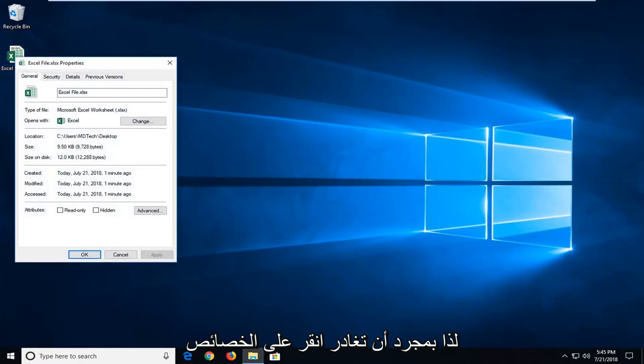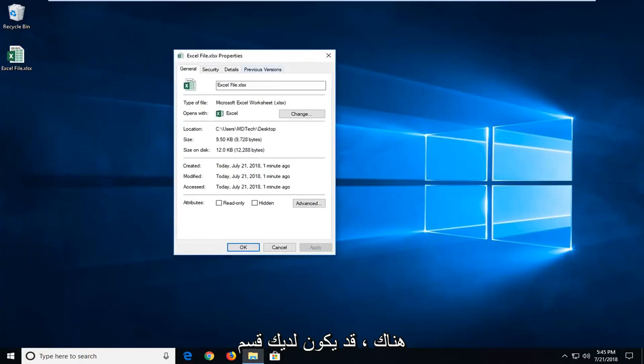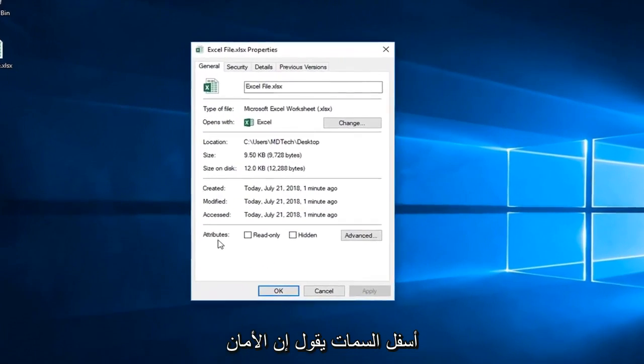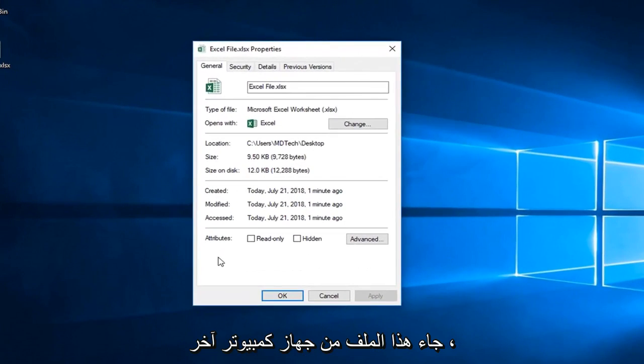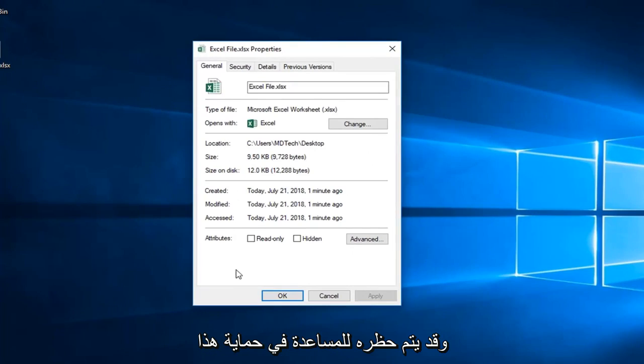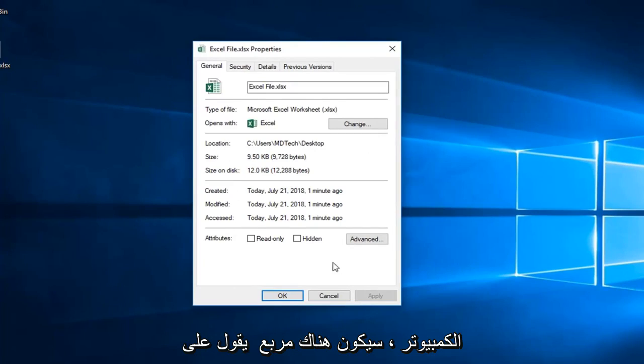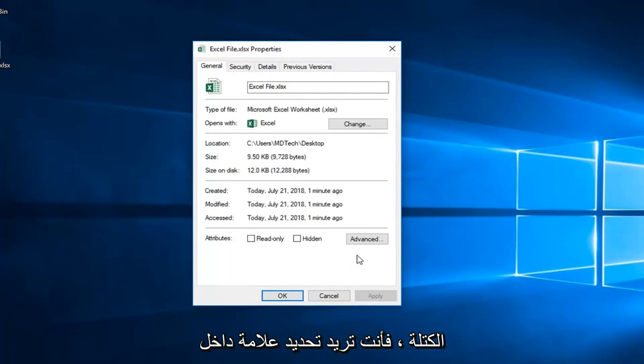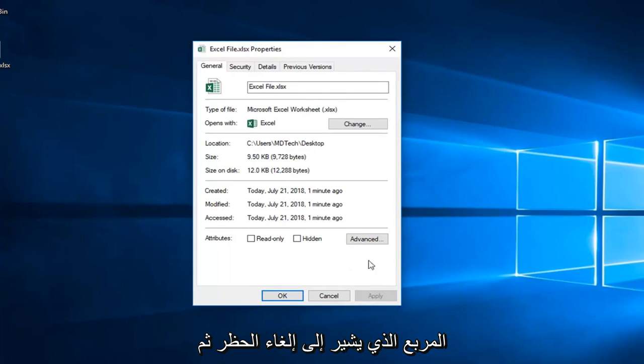Once you've left clicked on properties there, you might have a section underneath attributes that says security, this file came from another computer and might be blocked to help protect this computer. There will be a box that says unblock. You want a check mark inside the box that says unblock and then left click on apply and ok.